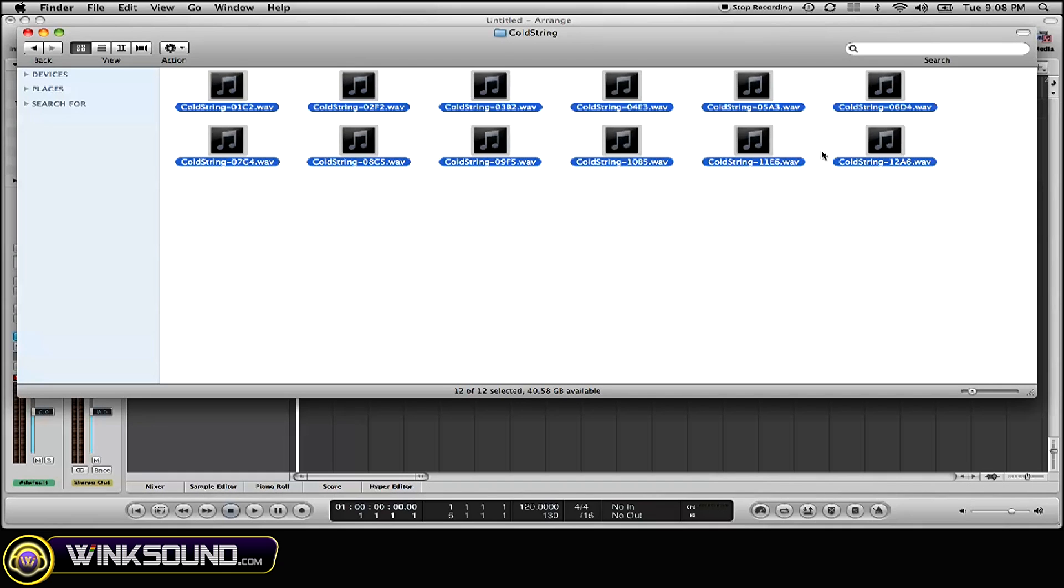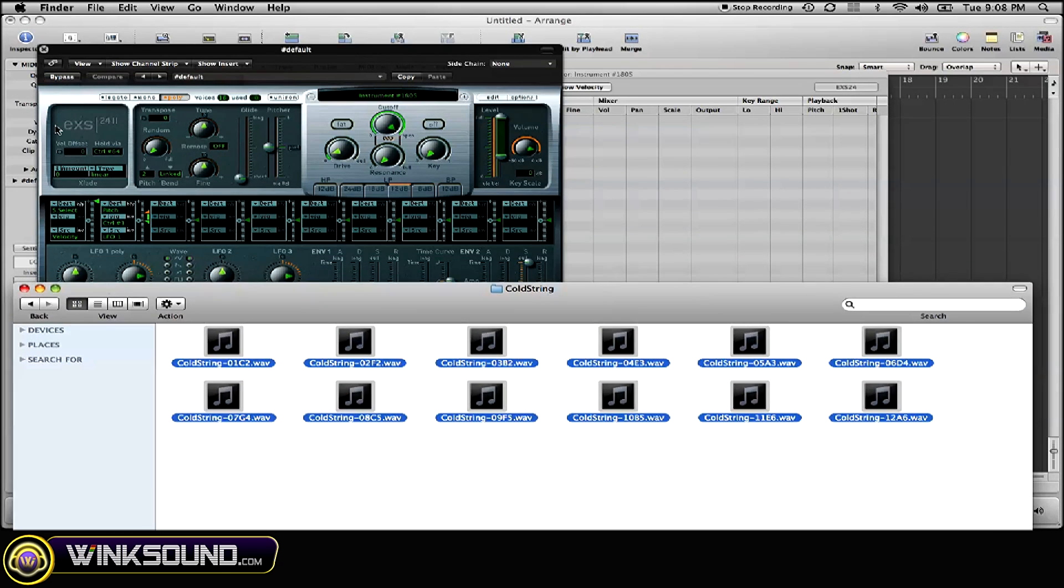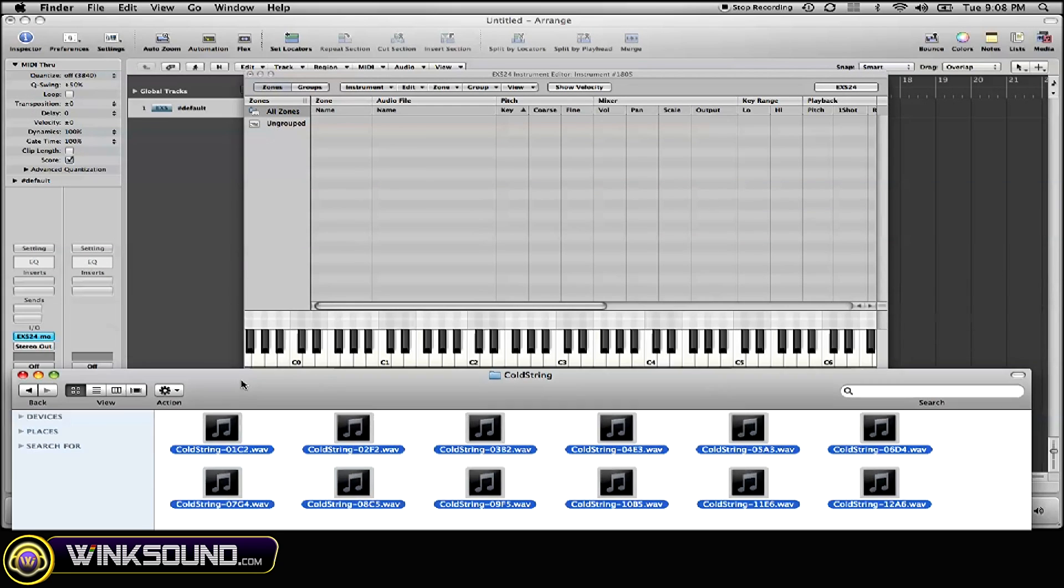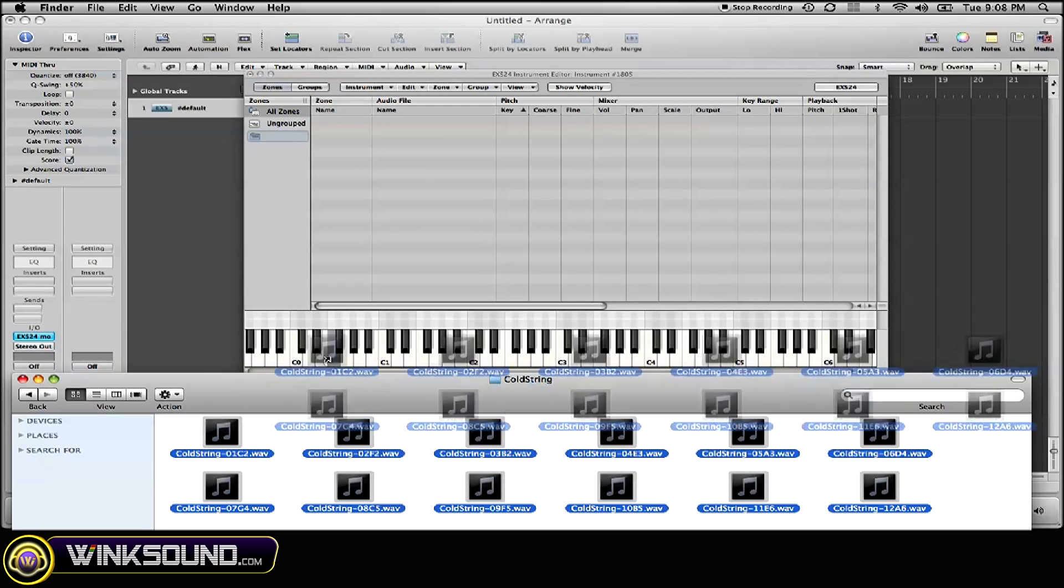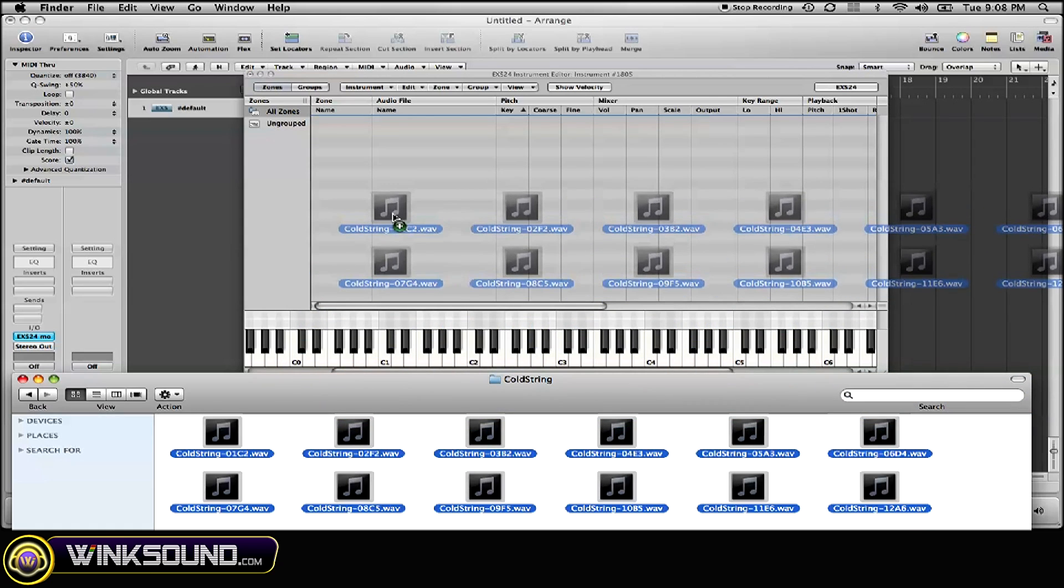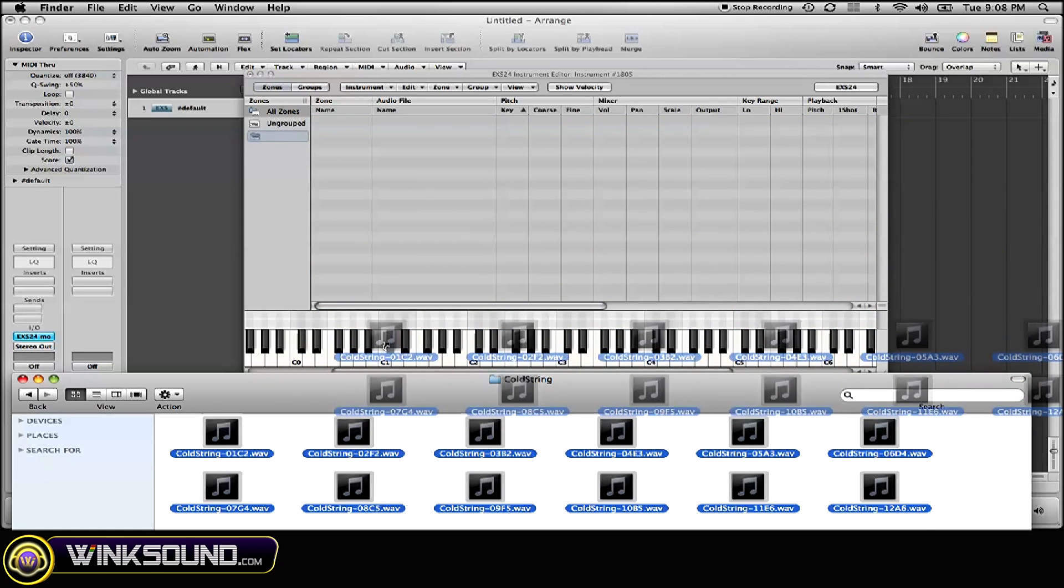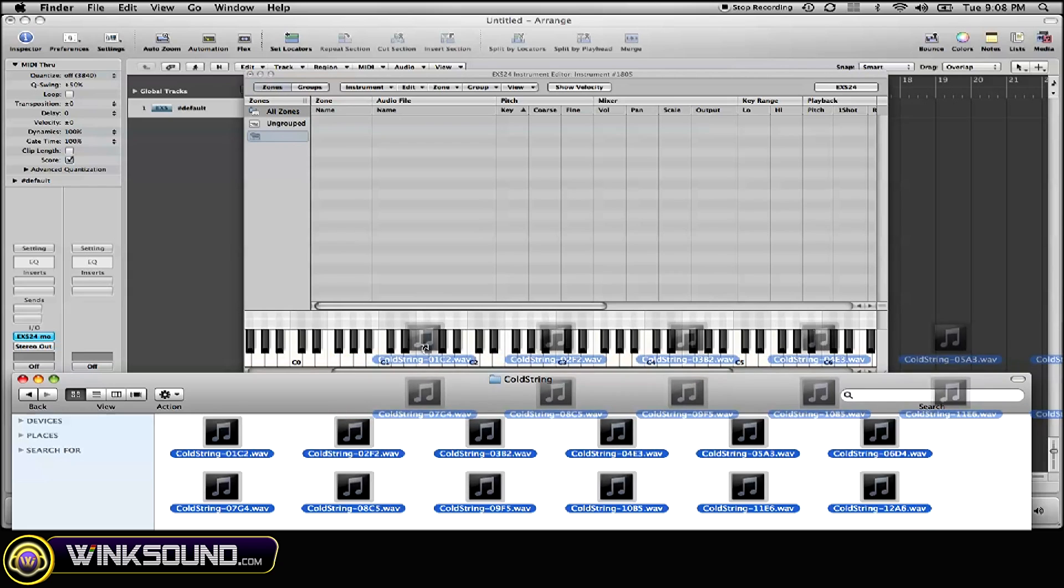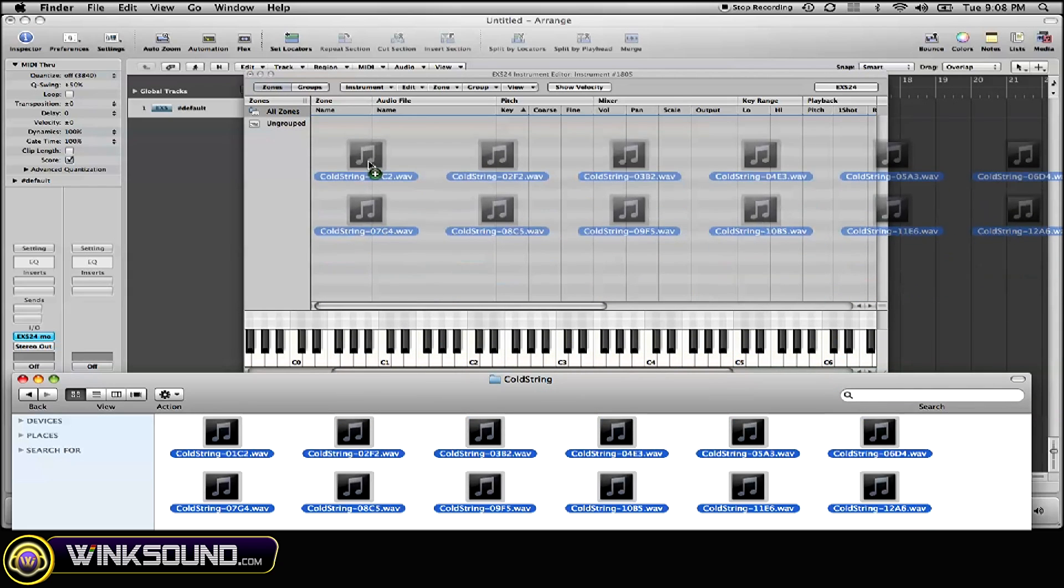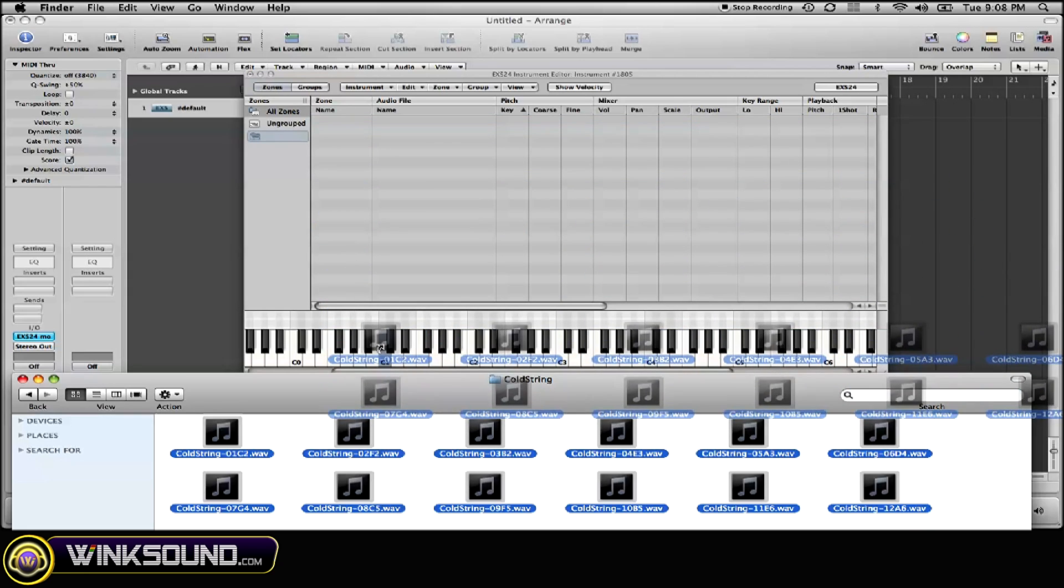Simply highlight the samples that you want, drag them into your EXS 24 sample window, but you want to drag them directly onto the key that you want to denote the sample starting at, as opposed to dragging it up top. Simply do that.